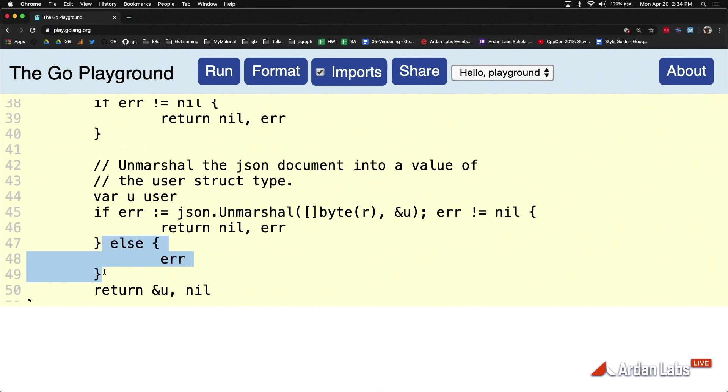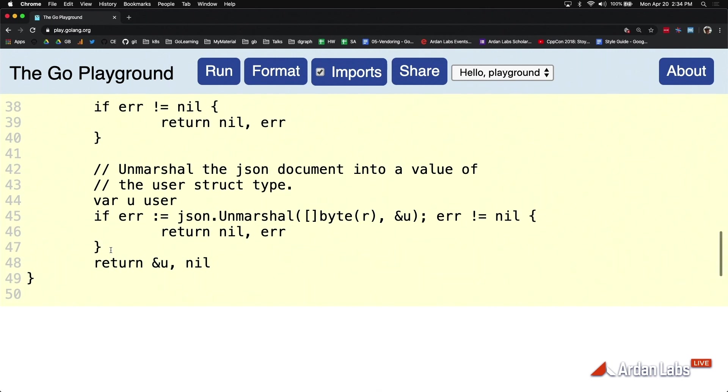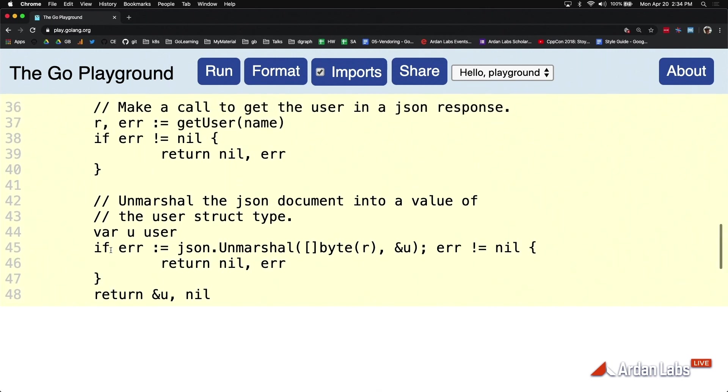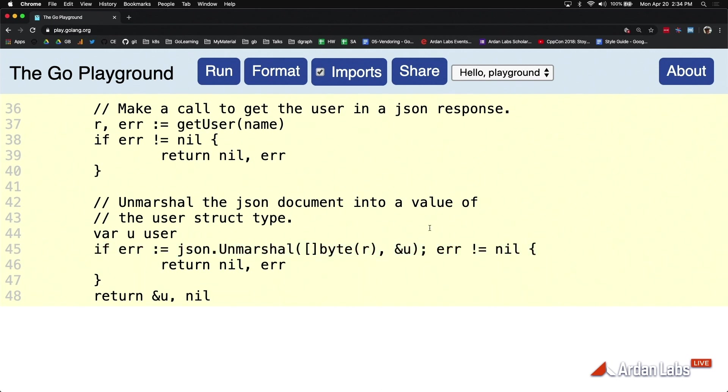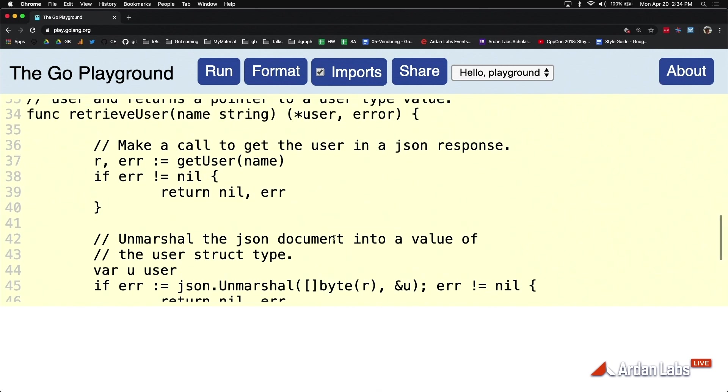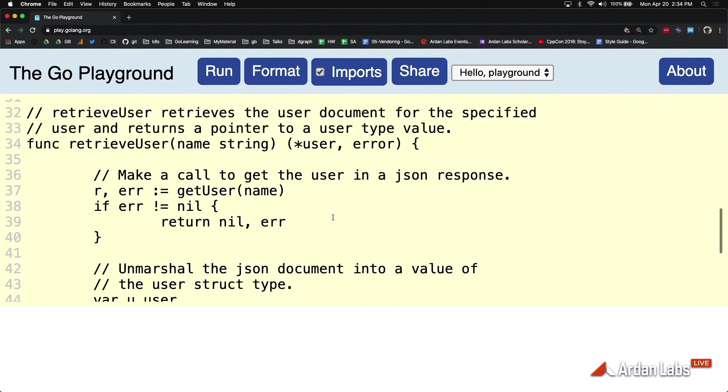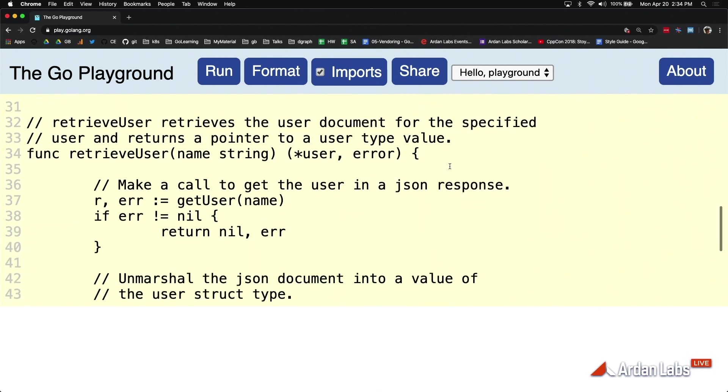This also applies to for loops, it applies to switch statements, it applies to anything you're doing. If you use that short variable declaration operator in the scope of a statement, that variable is going to be locally scoped to that. This isn't necessarily unique to Go, but I need you to be aware of that.